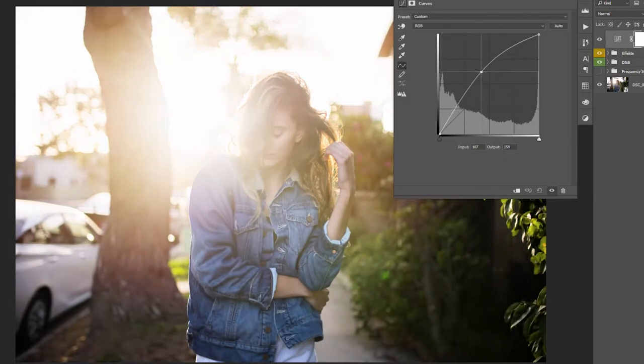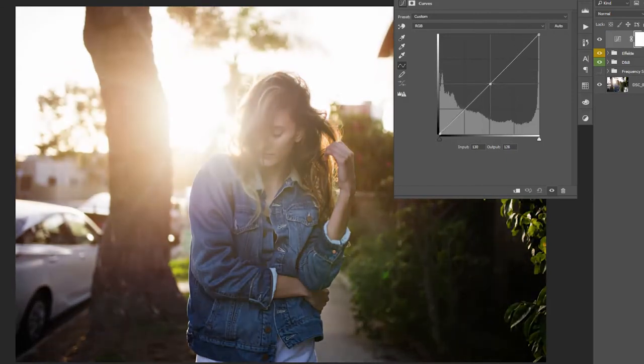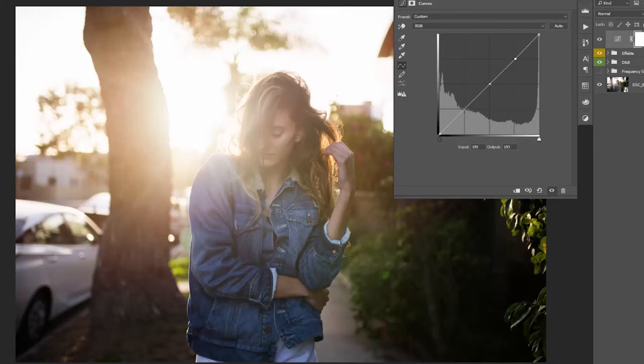Now the beautiful thing is that you can create more than one of these little adjustment points. So for example, we could create one here and one here.